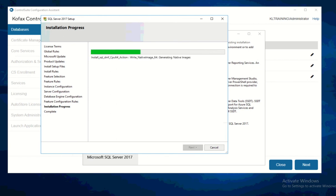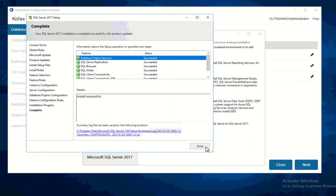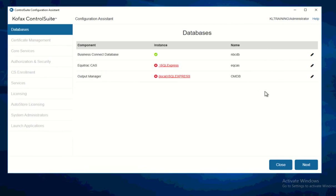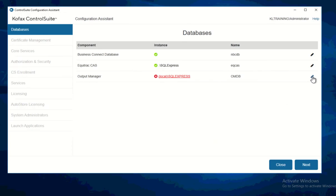This step can actually be done before you proceed with Configuration Assistant, during the installation with the Install Assistant. What I'm doing right now is just showing you that this is required by Configuration Assistant. Now that it's finished, I'll click Close, minimize this, and then test the database connection. You can see it has automatically provided a check mark, and I'll do the same with Output Manager.